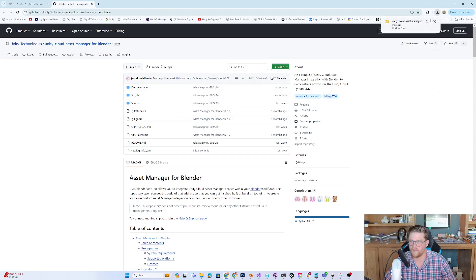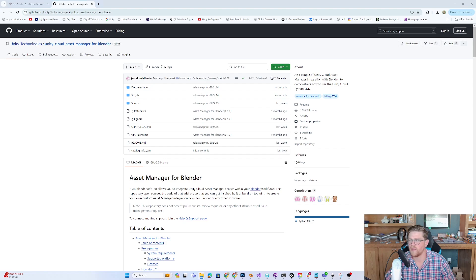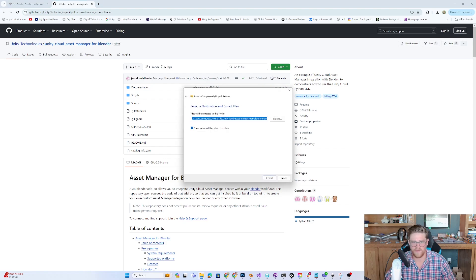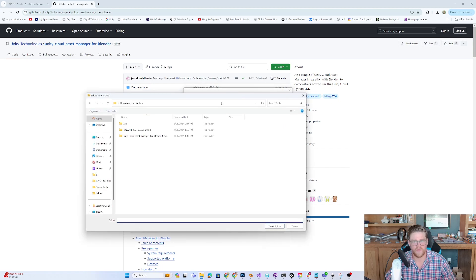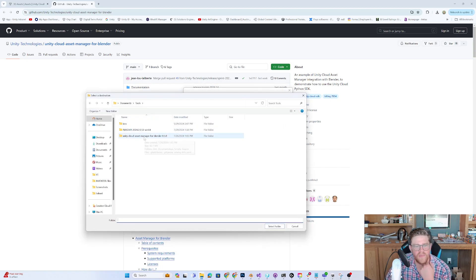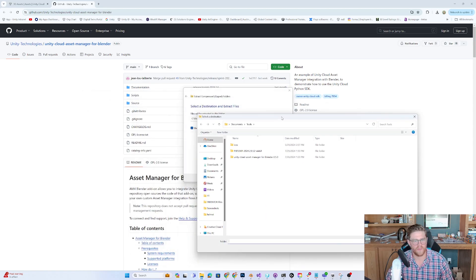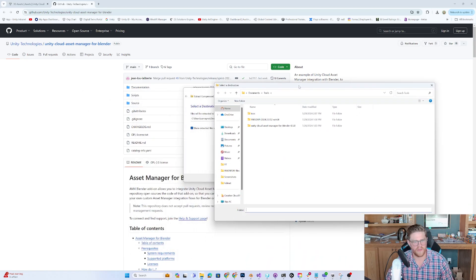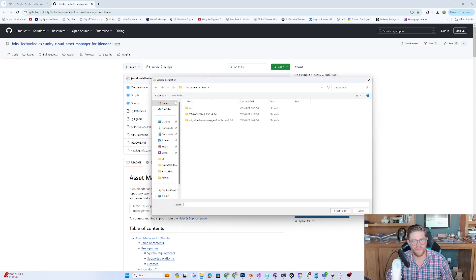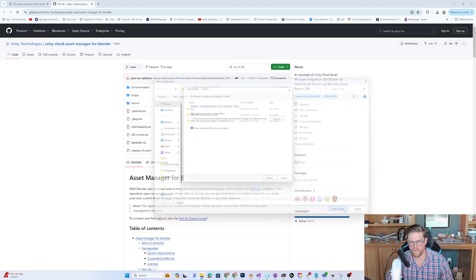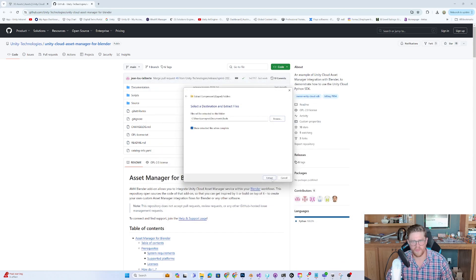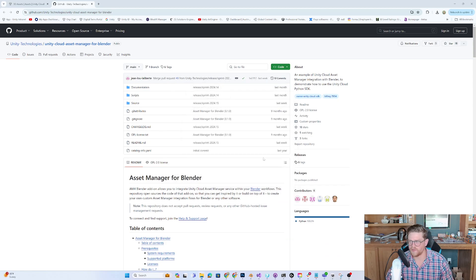This Blender add-on allows you to integrate Unity Cloud Asset Manager service within your Blender workflow. The repository open-sources the code of that add-on so that you can get inspired by it or build on top of it. That's very cool. What I'm going to do now is come up to the code and download the zip. There are other ways to go about this, but just for the sake of demonstration, this is what I intend to do today. I'm going to take that zip and extract it. I'm going to Browse, and over in Tools I have Unity Cloud Asset Manager for Blender 050. I'm going to unzip to this same Tools folder.